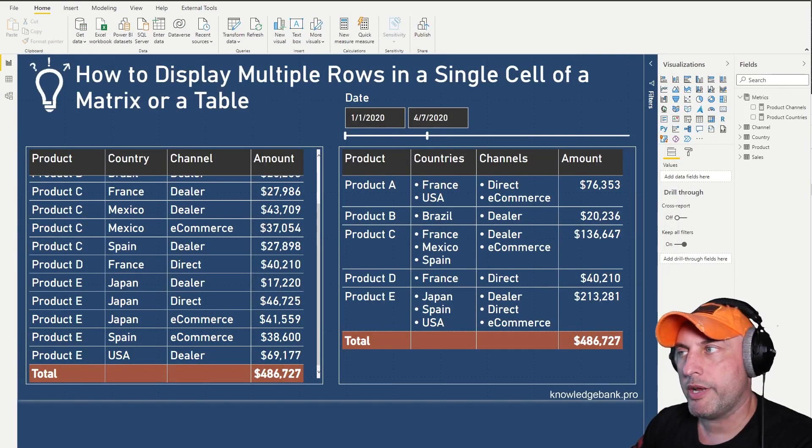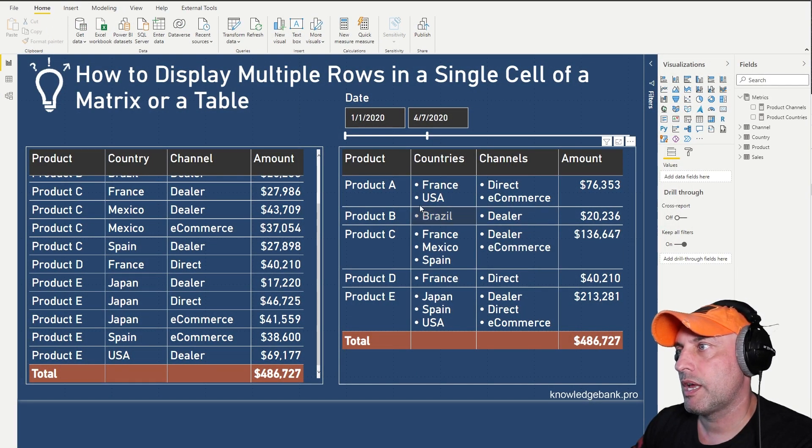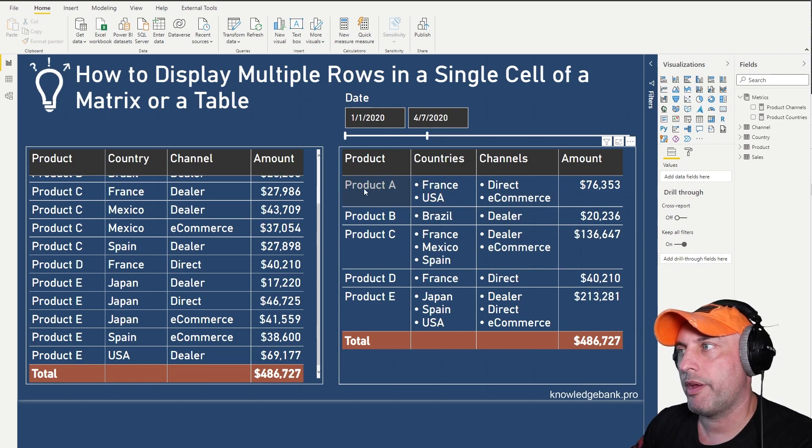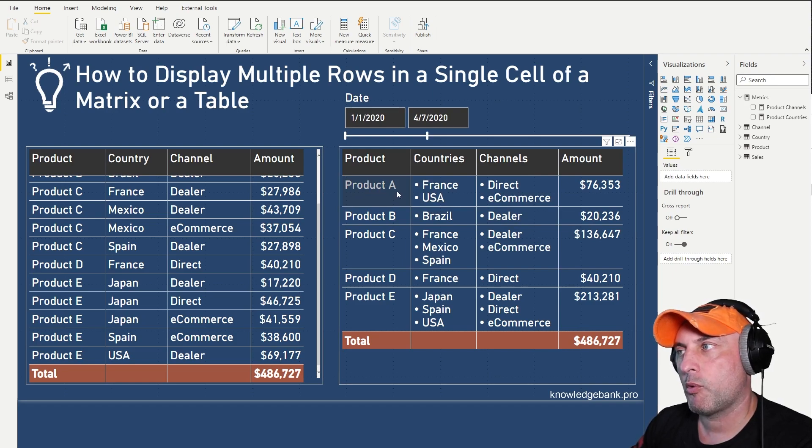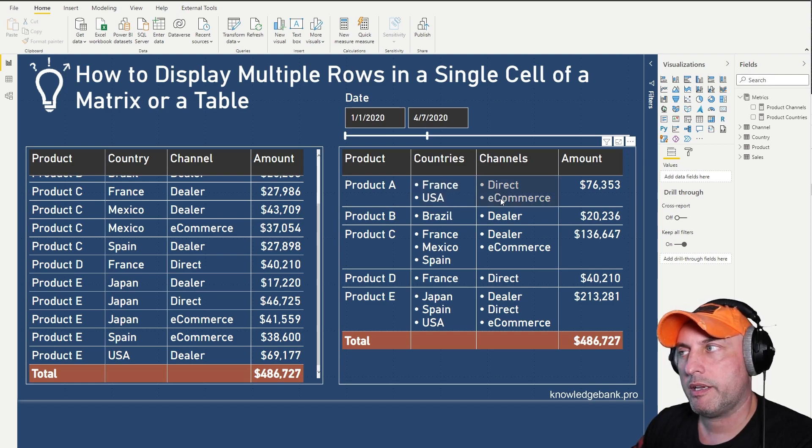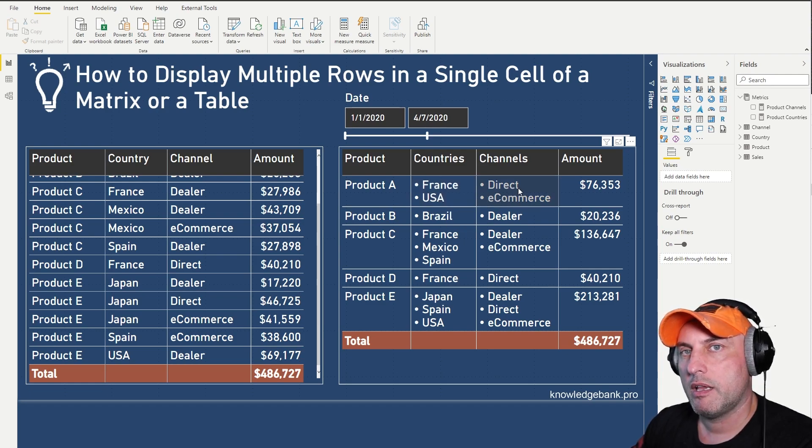So basically what I'm trying to do is, as I build my matrix or table control here, for every product I would like to know and figure out and make a list of all of the countries that I'm selling in and also all of the channels that I'm selling in.